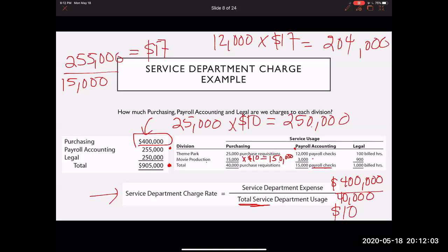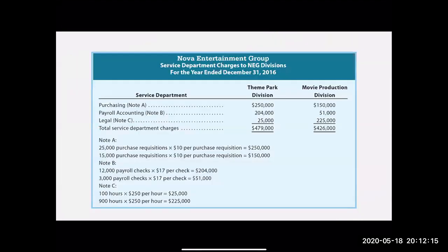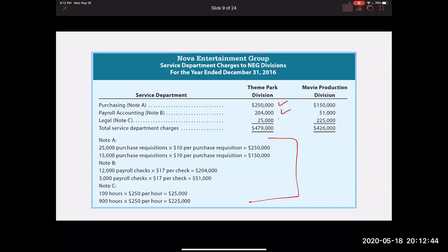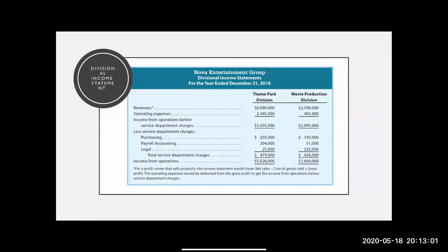At the end of this, the full $905,000 will be allocated between both divisions. Here is the summarized allocation showing all costs divided out. We already calculated the $250,000 and $204,000 in the prior slides; the last one we didn't walk through was legal, but you can see the calculation here. Adding both division totals — $479,000 plus $426,000 — confirms the full $905,000 has been allocated.